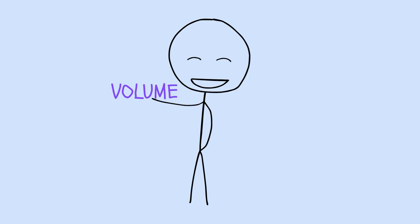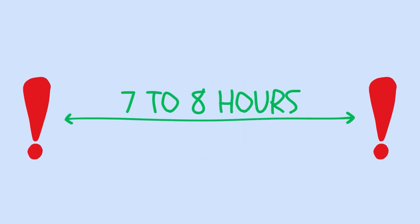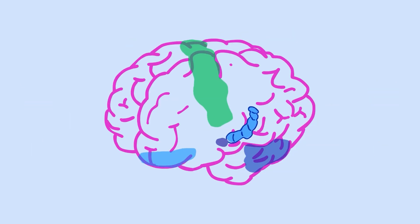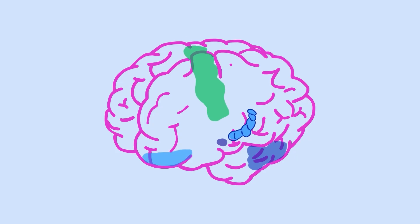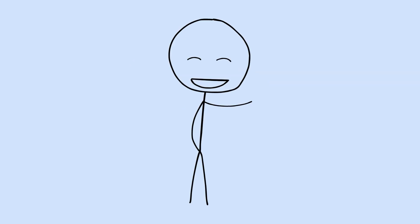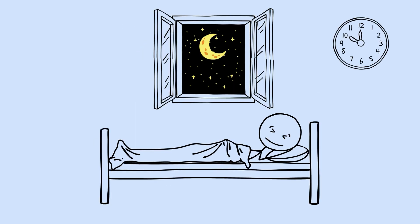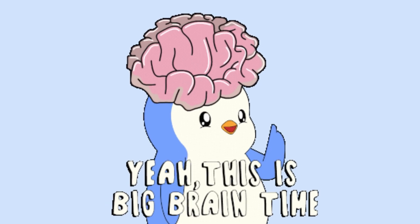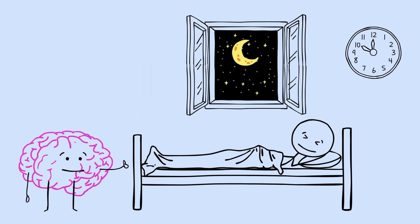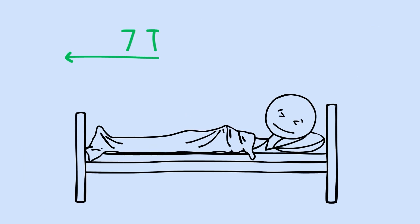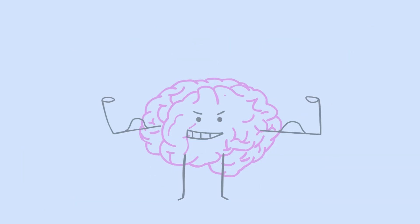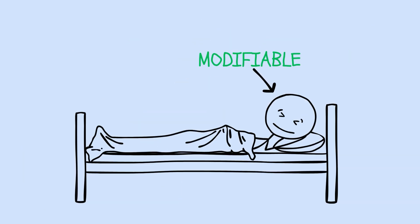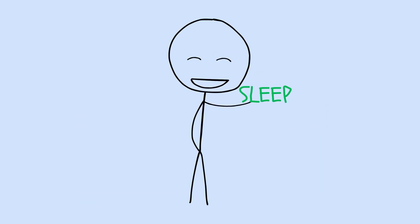The relationship follows that same pattern we discussed earlier. Optimal around 7 to 8 hours, with decline on either side. People sleeping in the sweet spot had measurably larger volumes in regions associated with executive function, memory, and emotional regulation. And here's what really stands out. Some of this damage appears reversible. The research suggests that improving your sleep habits can partially rebuild lost volume. Your brain isn't just passively decaying. It's actively responding to how you treat it. Give it the right conditions, and it can recover. Sleep is modifiable, and it might be more powerful than age in determining your cognitive trajectory.